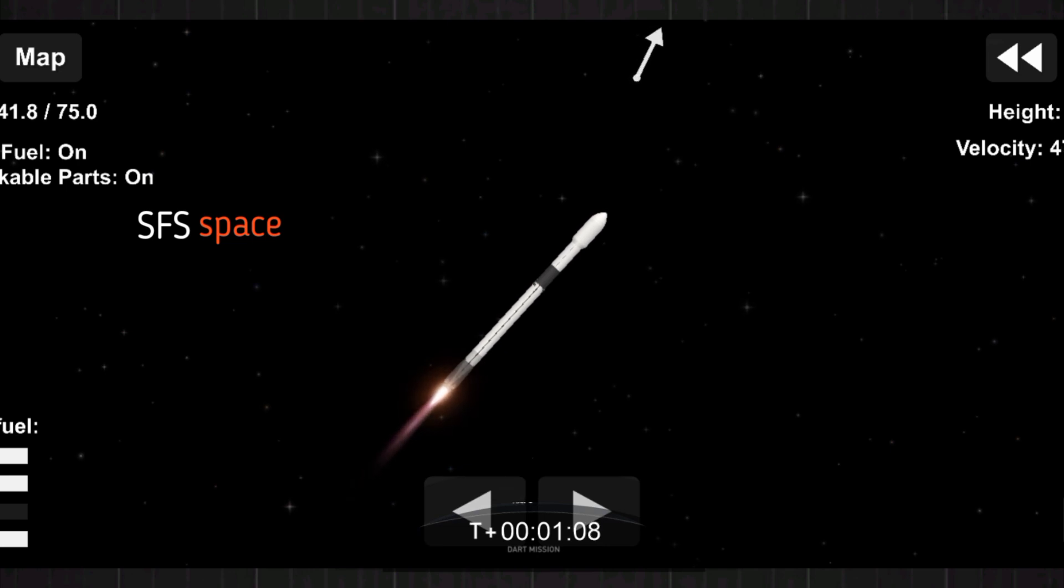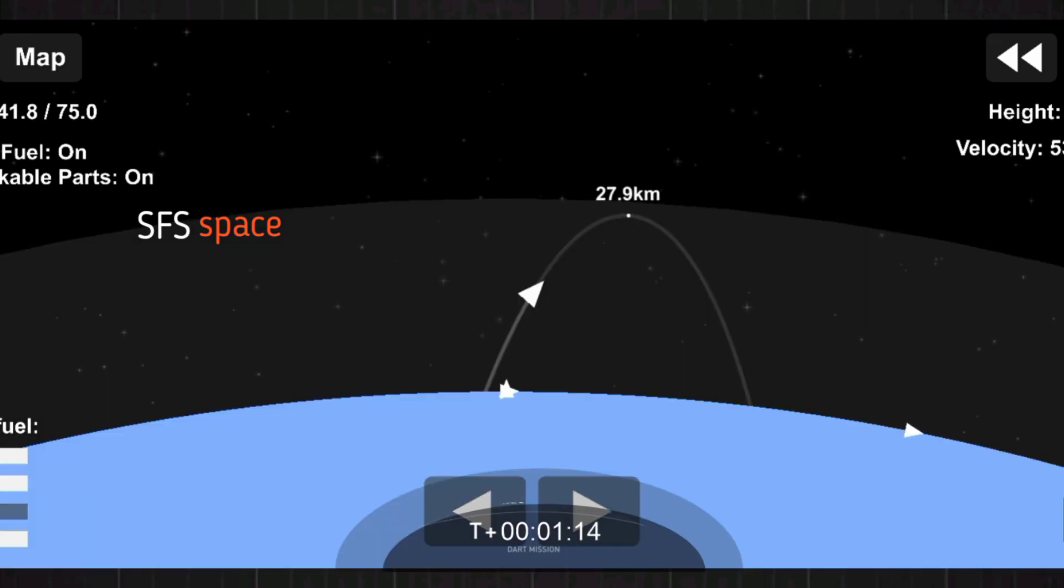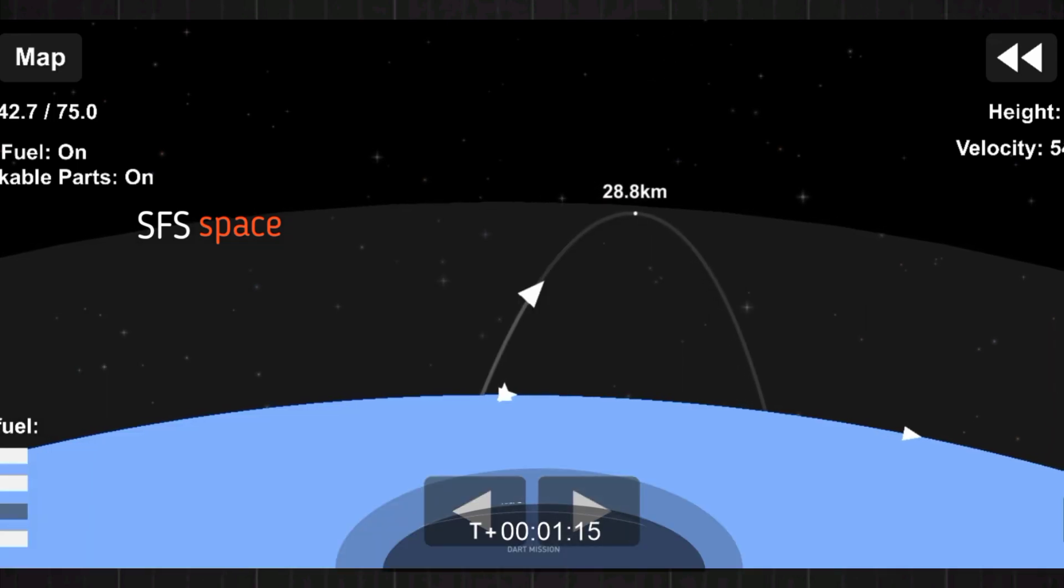The throttle on the engines have flown back up to full power. We're out of the throttle button. Everything continues to look good with the stage 1 trajectory.